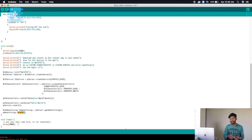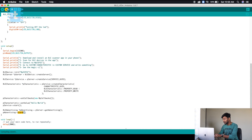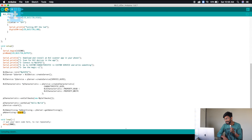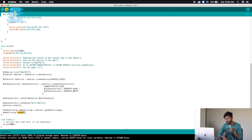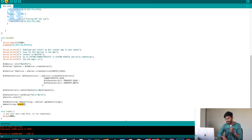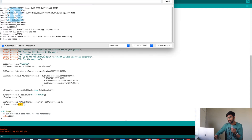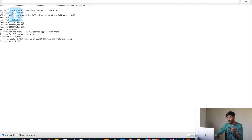Let's upload the code and see the response. I select the right board and port, then click the upload button. I press and hold the boot button on the ESP32 as soon as it shows 'connecting.' It compiles, connects, and starts uploading. Once done, I open the serial monitor and press the reset button. It shows 'Download and install BLE scanner app' and all the instructions defined in the setup part.